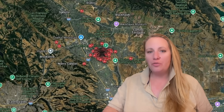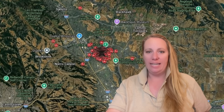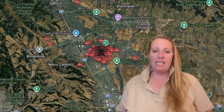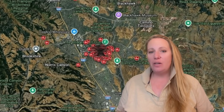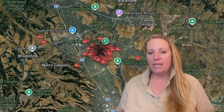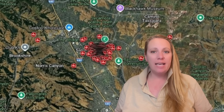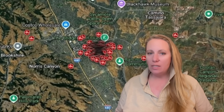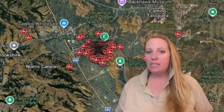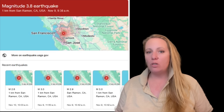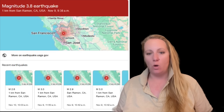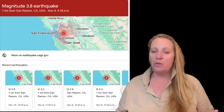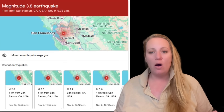We need to talk about California again — specifically the East Bay, specifically San Ramon. We talked about this a few weeks ago because there was an earthquake swarm, and there is an ongoing earthquake swarm right now.